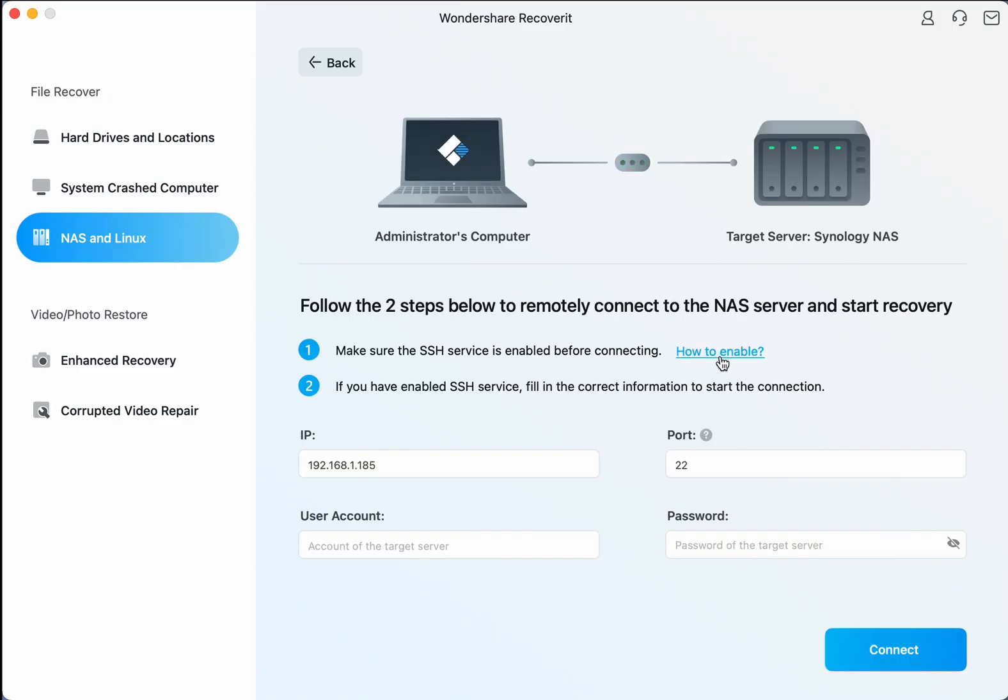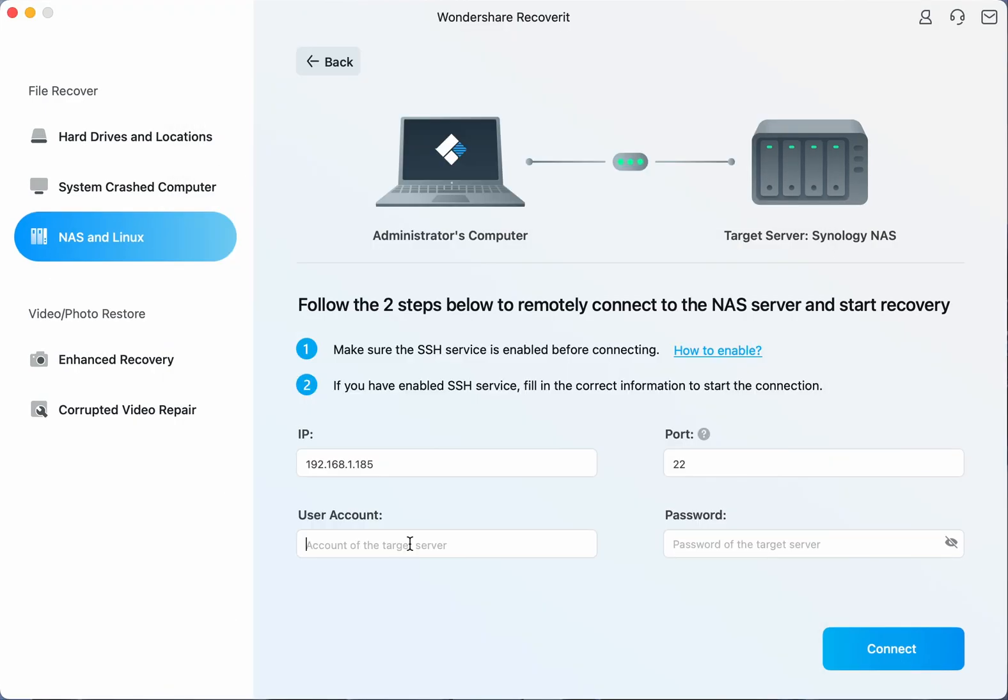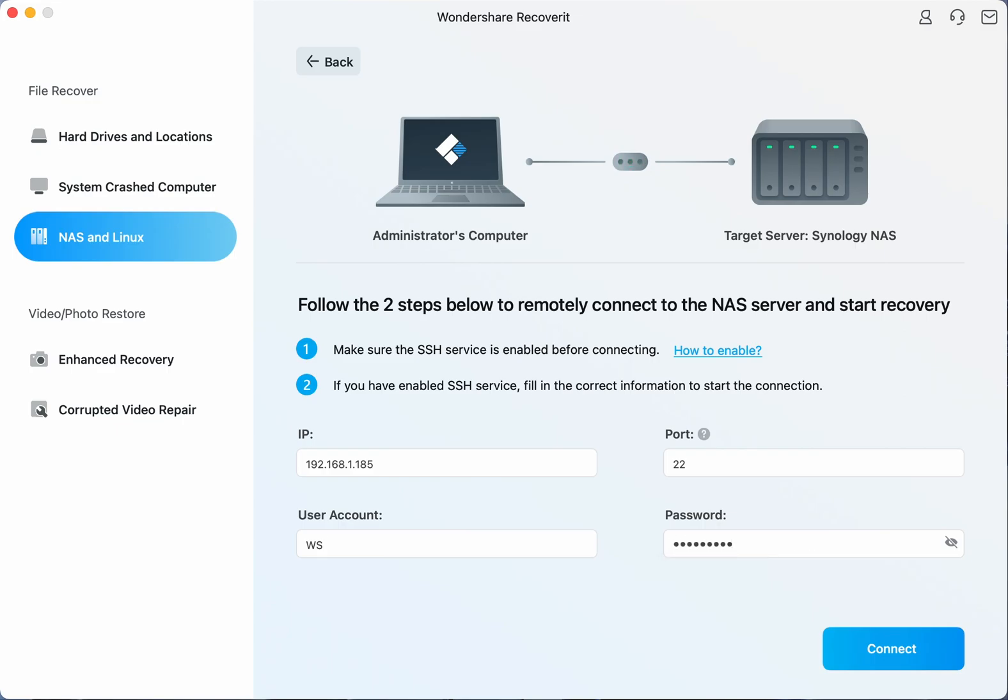Please make sure the SSH service has been enabled before you continue. Now provide your IP and port along with your user account and password to remotely connect to your NAS device.